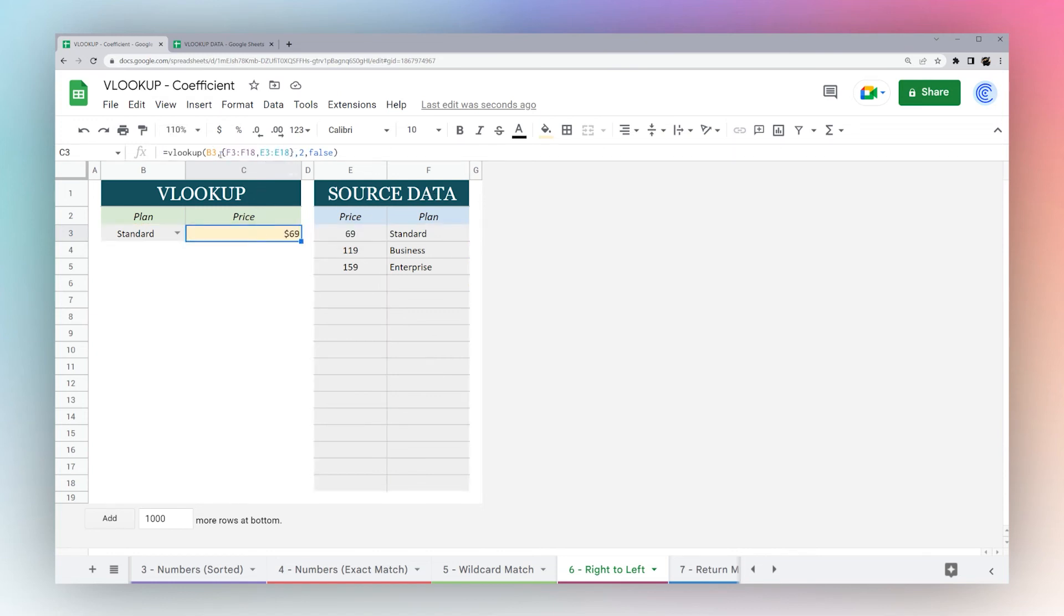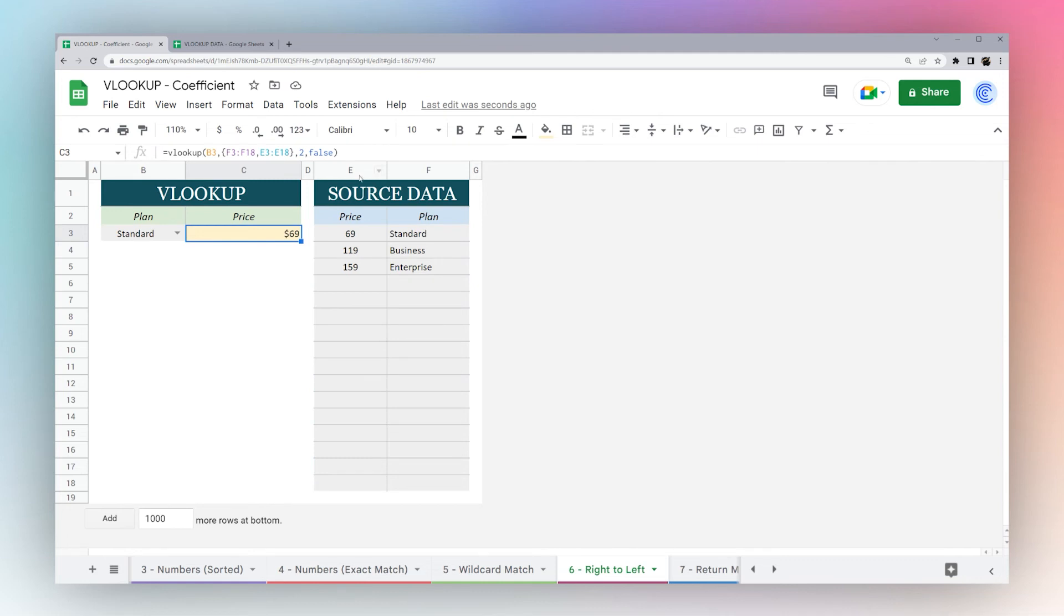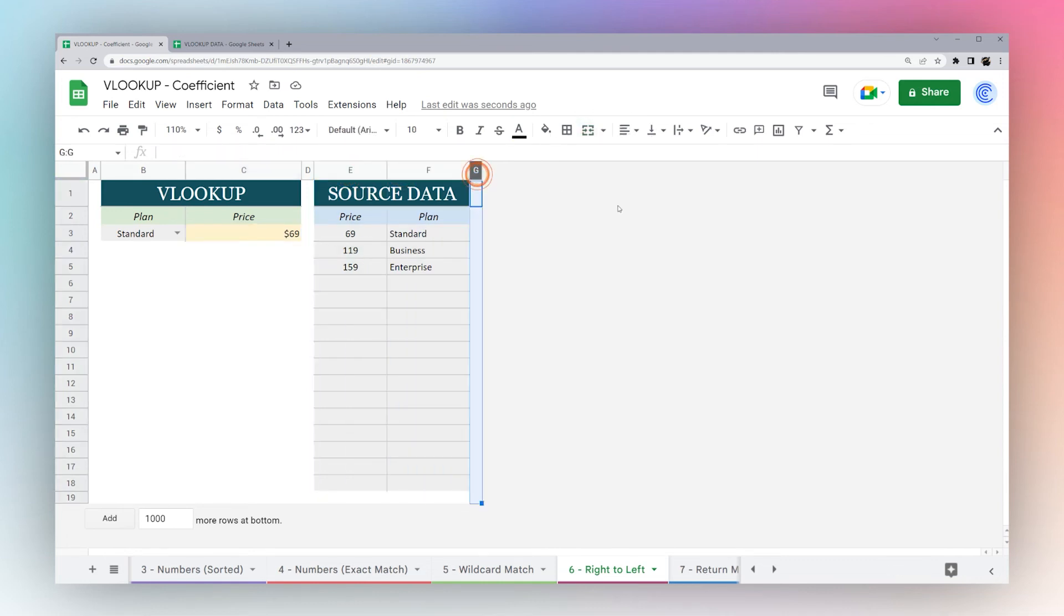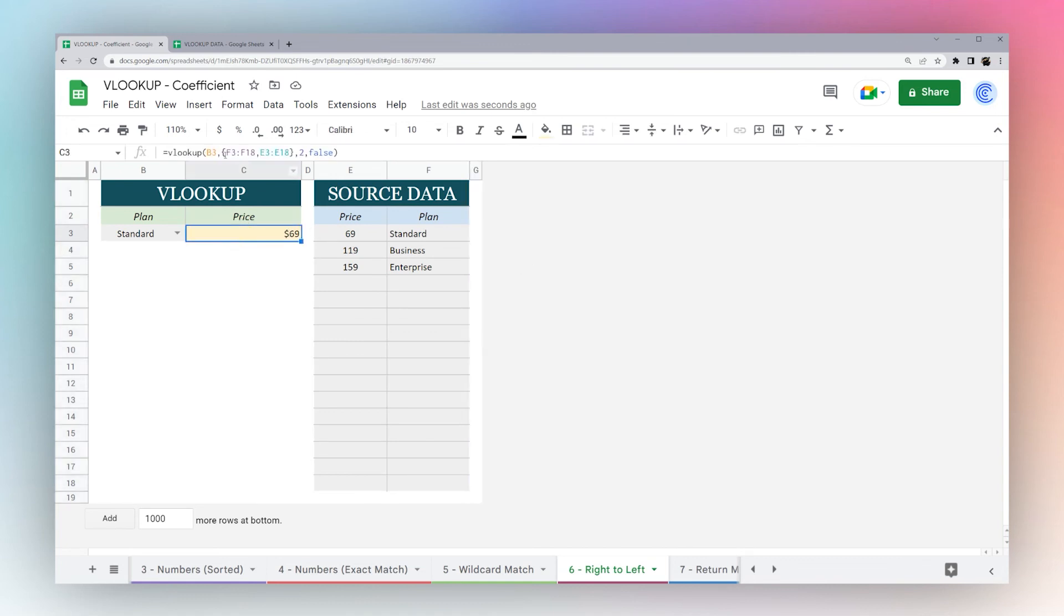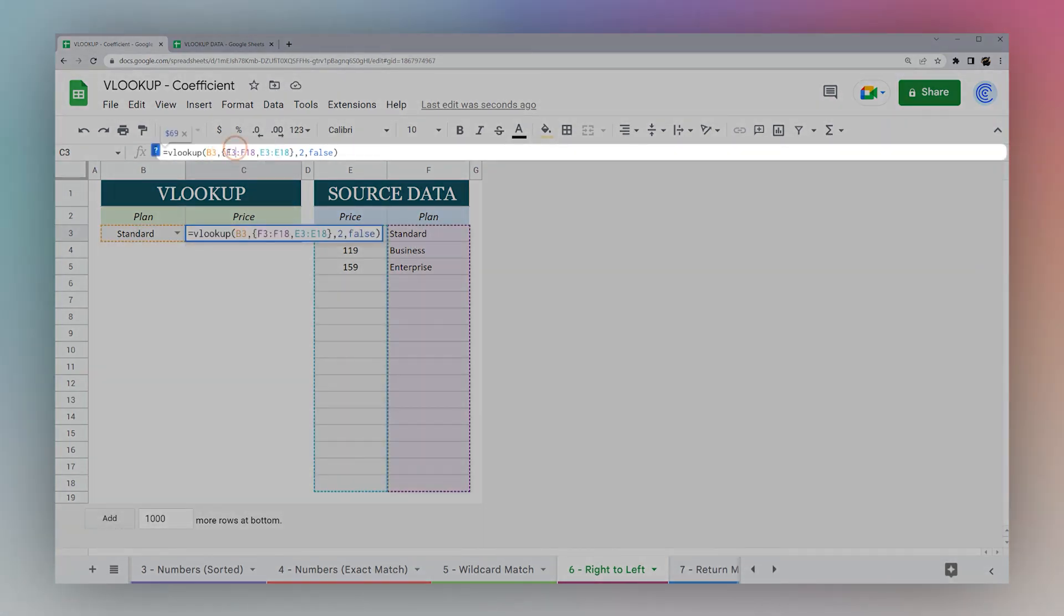Another place this might be useful is if you have a data set that has a ton of columns. Because if you've looked at what we've been doing so far, we have to count how many columns over. Maybe if you have like 56 columns and you have to count one, two, three all the way across, it can be really hard or take some time to count, especially building a bunch of formulas.